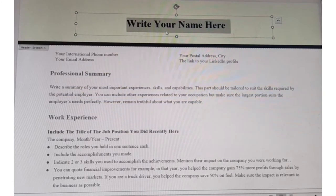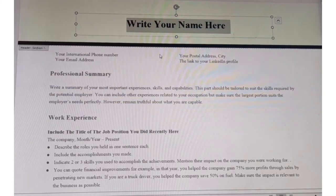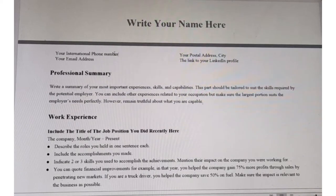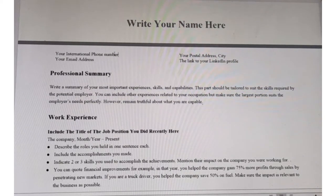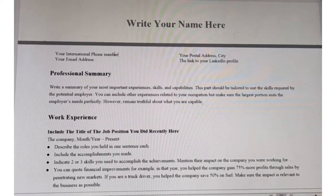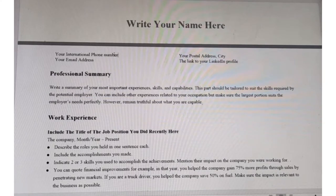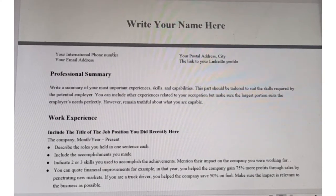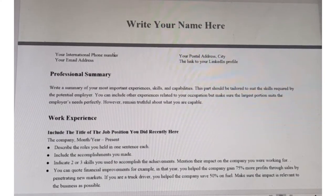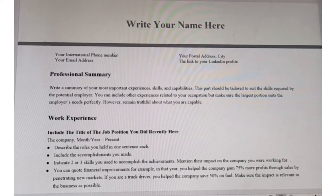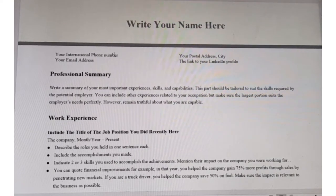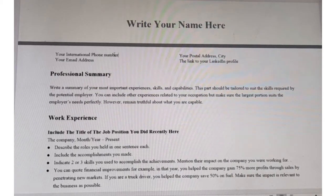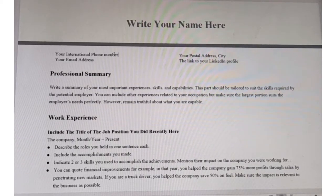After you have written your name, you come and write your international phone number. The reason I say international phone number is that you want to make it as easy as possible for your potential employer to call you, because local phone numbers are going to be tedious for them calling internationally into your local country.